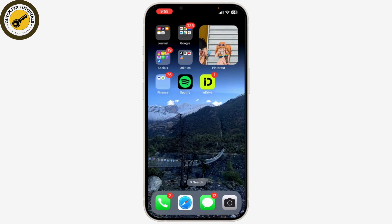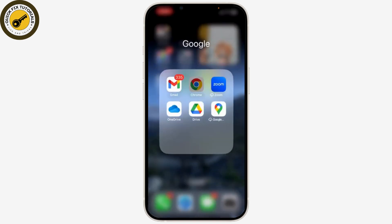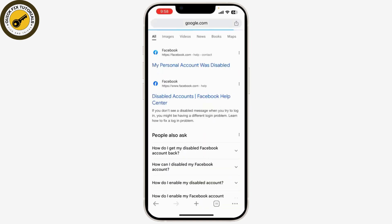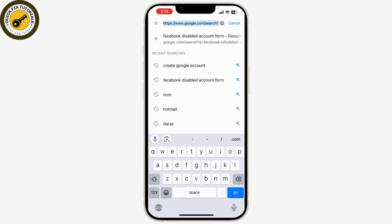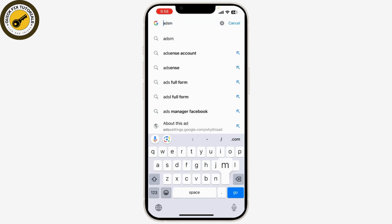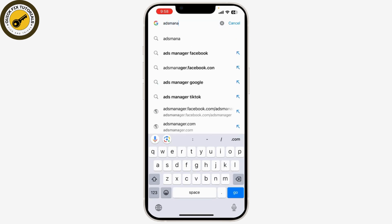Here's how you can do it. First, you need to access the Meta Ads Manager, which is the platform you use for managing your Instagram ads. Open your web browser and go to ads.manager.facebook.com.